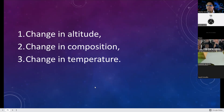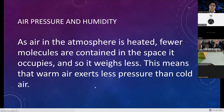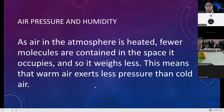The third factor is change in temperature. The hotter it is, the more water vapor the air carries. So the change in temperature can affect the weight of the air. As air in the atmosphere is heated, fewer molecules are contained in the space it occupies, and so it weighs less. This means that warm air exerts less pressure than cold air.